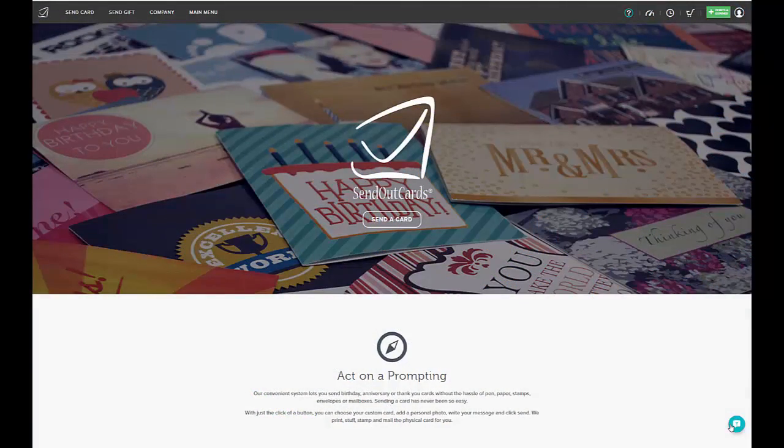Welcome to the tutorial on how to do a gift account walkthrough from your mobile app. First you want to make sure that your gift accounts are enabled in your SendOutCards account.